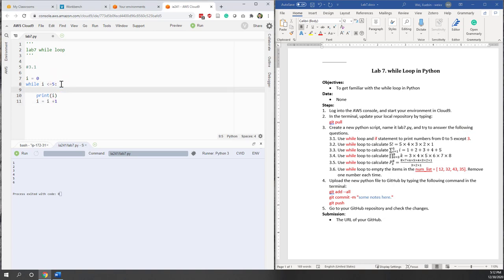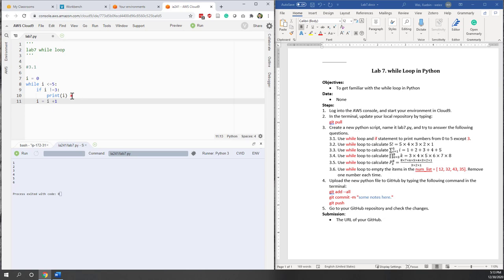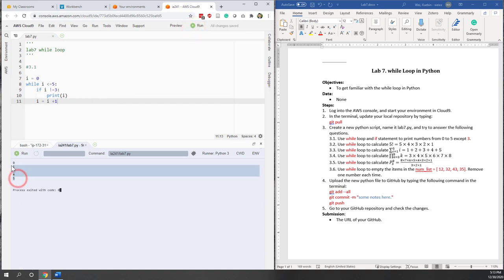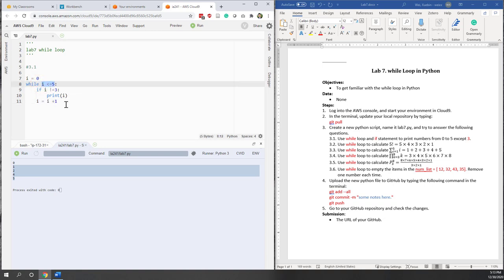We don't want the number 3 printed out, which is pretty simple — we just need: if I does not equal 3, then print I, otherwise skip that print statement. Now we have exactly what we want. This is similar to the for loop, but we need the variable I to make sure something changes at each iteration of the while loop.